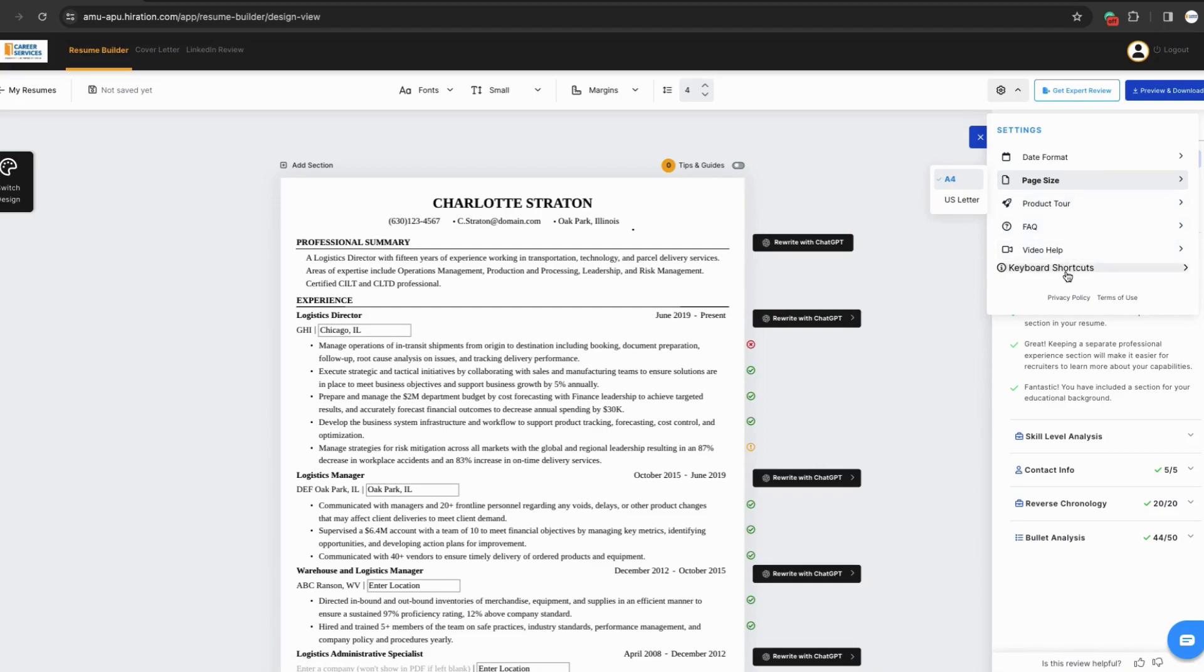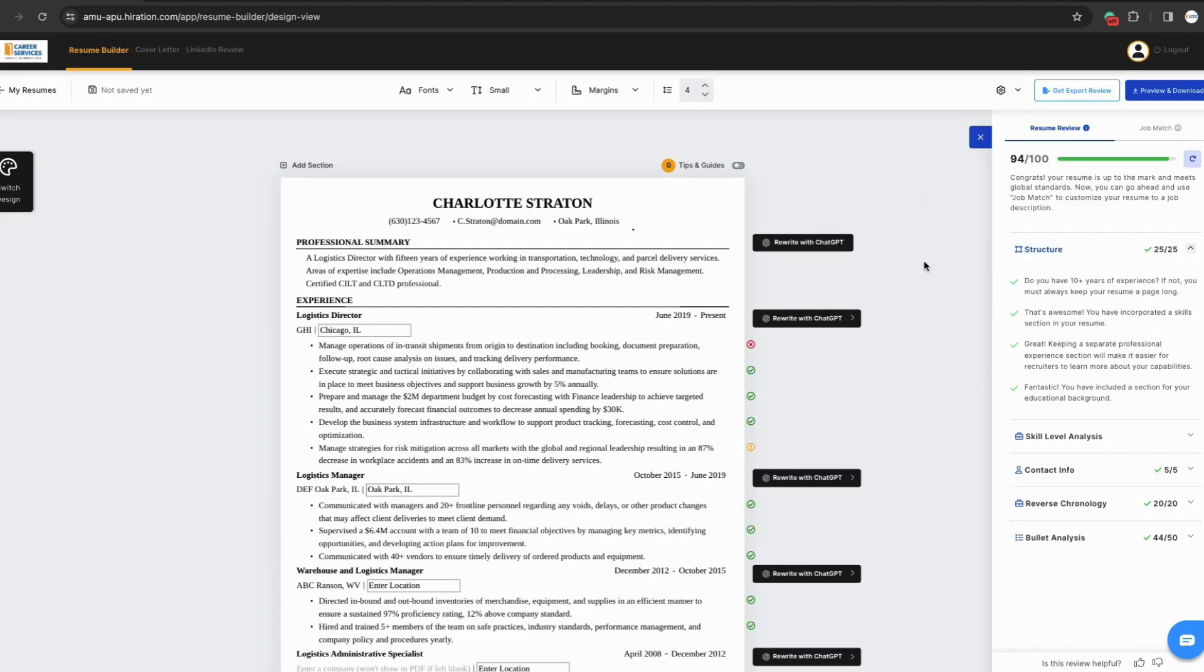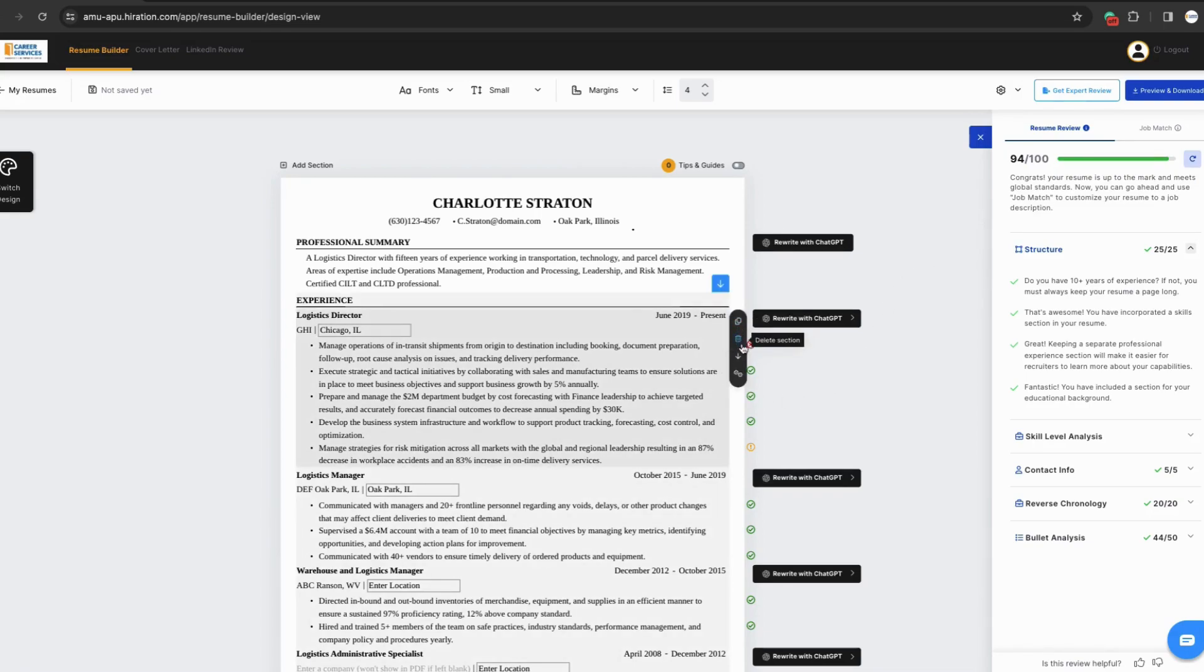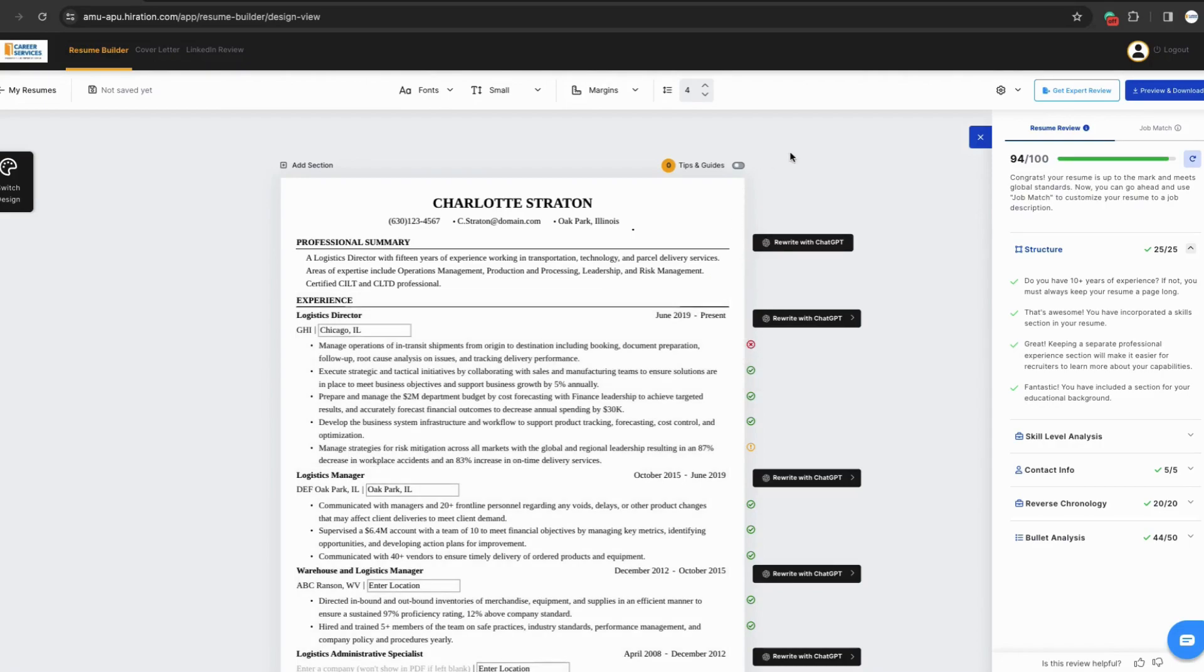Hiiration also provides layout editing options by hovering over sections of your resume. Here, you can select to duplicate sections, delete a section, move the section, or edit other preferences, like showing dates, companies, and more.